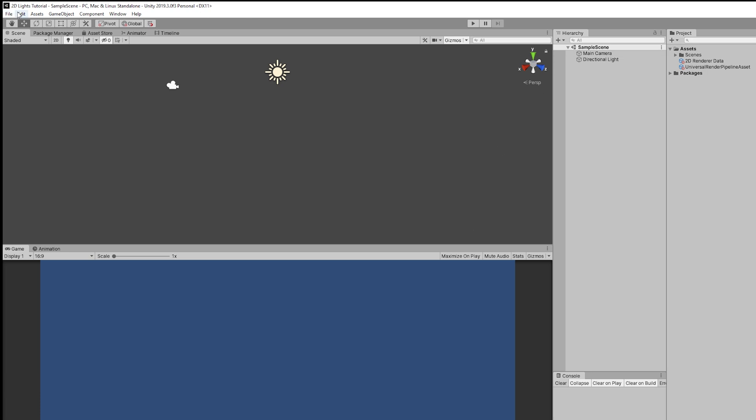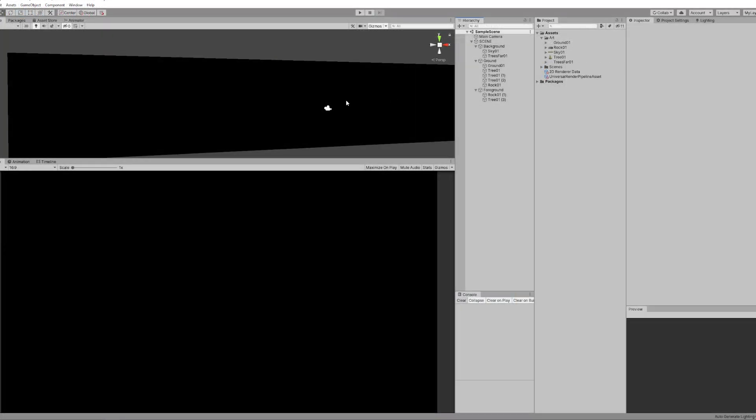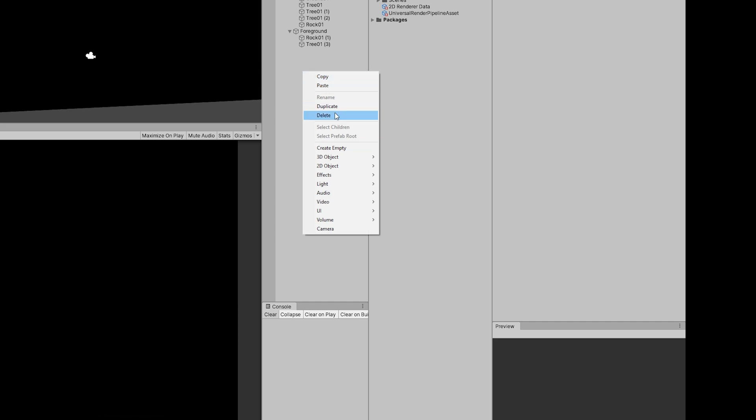So I prepared a few sprites to create this scene to demonstrate a few things that I think are worth mentioning. As you can see, everything is black and that's a good thing actually because it means the 2D renderer and 2D light setup are working properly.